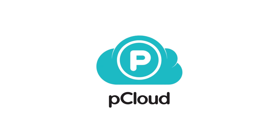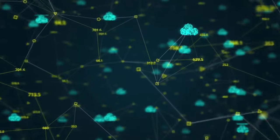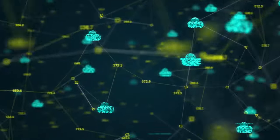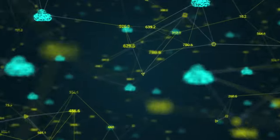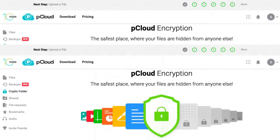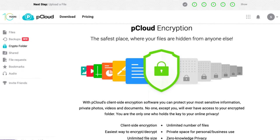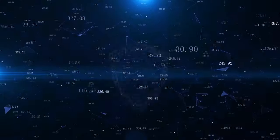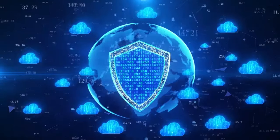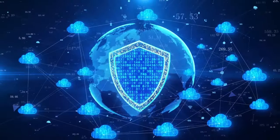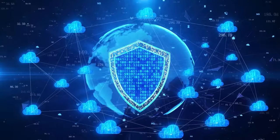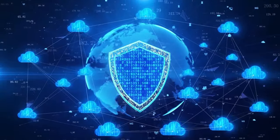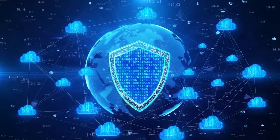I think that pCloud offers more security than Google Drive because it gives you more control over your files and your privacy. I like that I can encrypt my files with pCloud Crypto and that I can be sure that no one can access them without my consent. I also like that pCloud does not scan or analyze my files and that they do not collect or share my data with anyone.